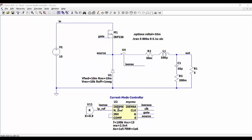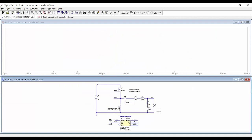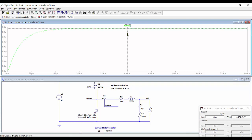Then we are connecting the gate and the source with the gate and the source of the transistor. So we can now run a simulation and see the output voltage — we are getting a given value of the output voltage.